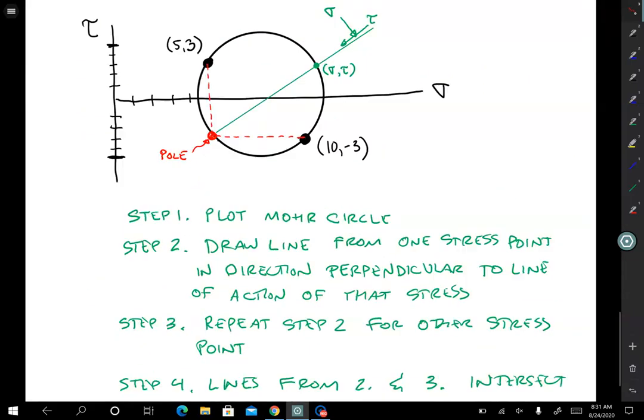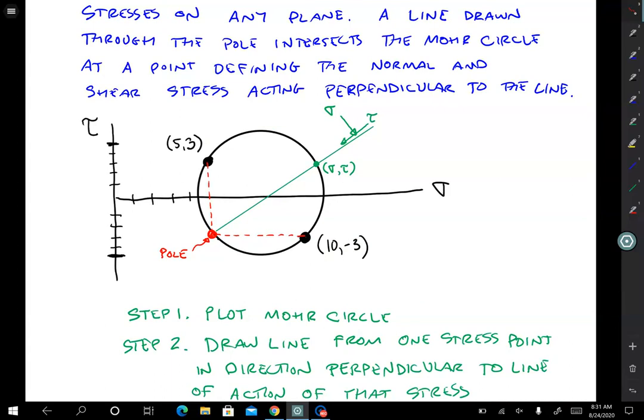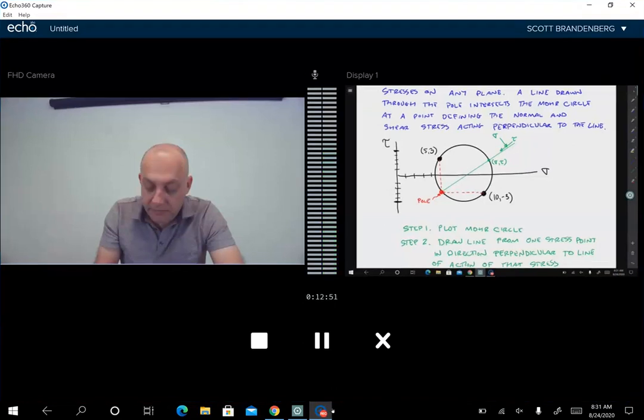To summarize: we've covered the Mohr circle and the pole method. Keep in mind that these are graphical solutions that must be drawn carefully in order to read correct values from the axes. They are also two-dimensional, so we're ignoring the out-of-plane stress or intermediate principal stress. With those limitations in mind, you can definitely use the Mohr circle and the pole to solve soil mechanics problems quite easily.